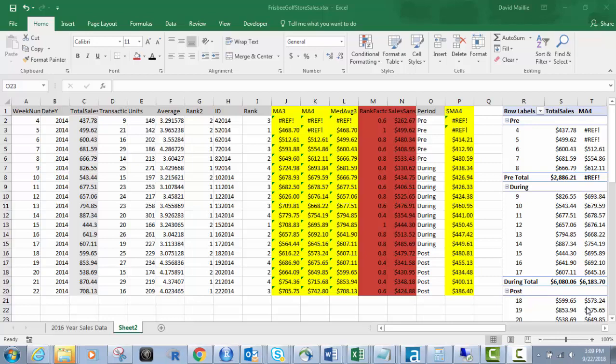Hi everyone, David Male here, and today we're going to go over moving averages, and basically what we're doing here is this is a part of our series on dealing with seasonality on data in Excel.